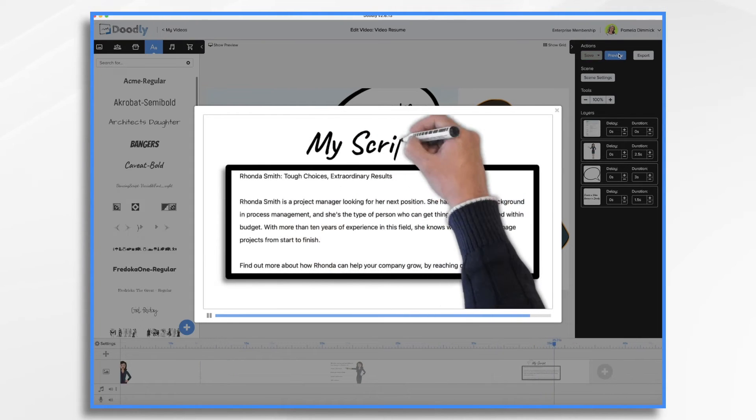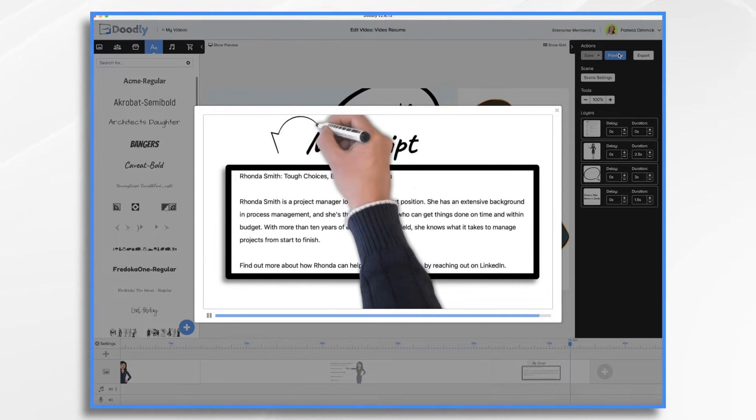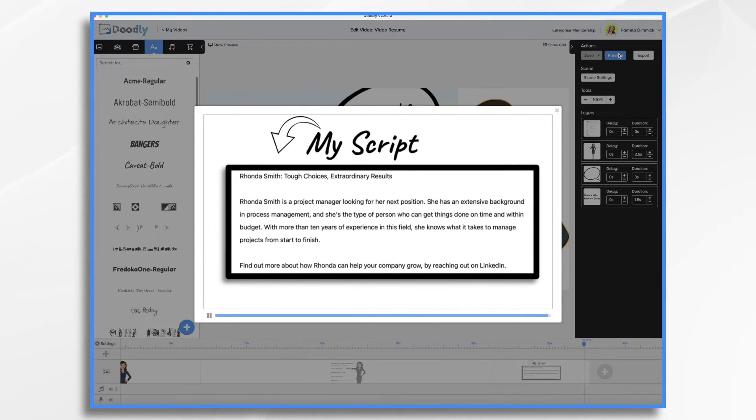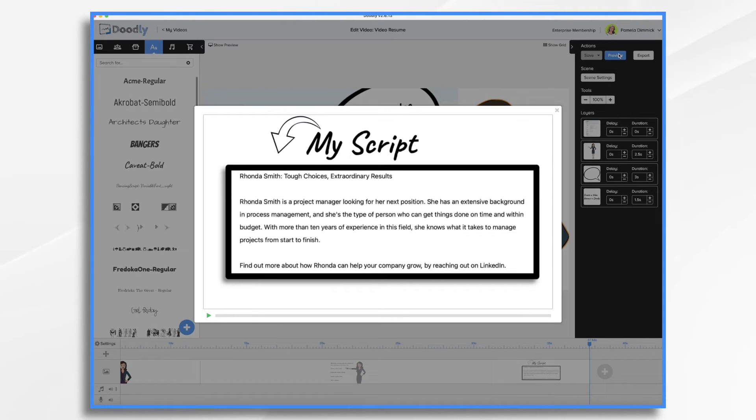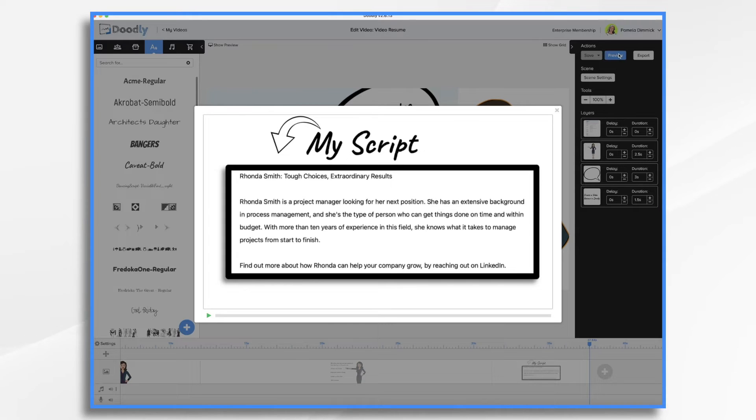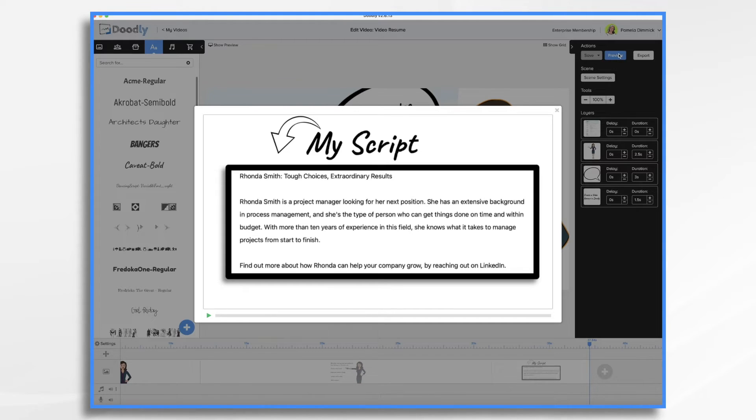Here's a short script for Rhonda Smith, a fictional project manager searching for a new job. You'll notice that I have a headline here, Rhonda Smith, tough choices, extraordinary results. So that headline is going to capture attention right away.